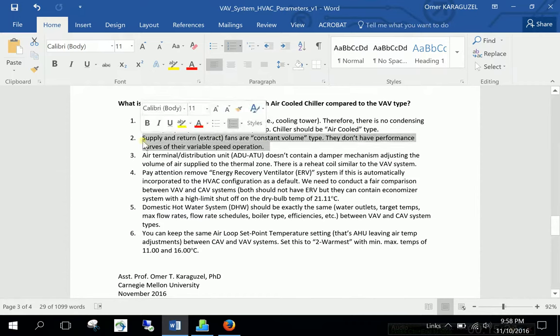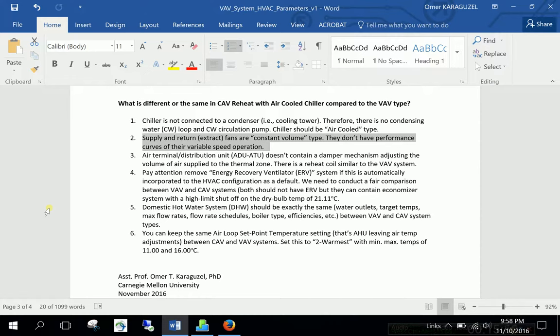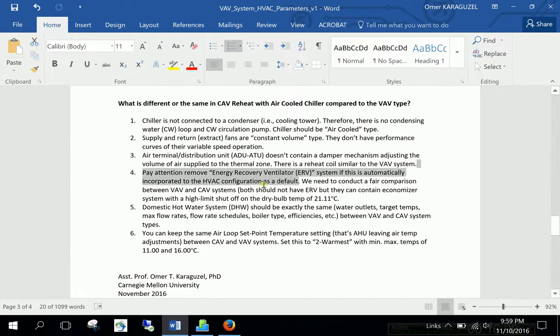The second one is in the CAV. The supply and return fans are constant volume. Because it is the definition. By definition it's constant volume. So they don't have performance curves. Because they don't have variable speed. You know the VAV fans has variable speed that you can operate faster or slower. They have variable frequency drives in the motors. But now in the CAV type there is no such thing. Please keep in mind.